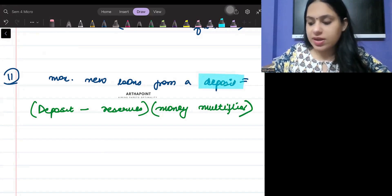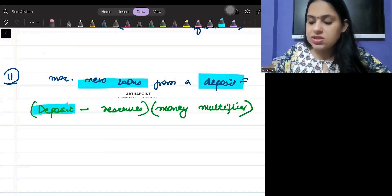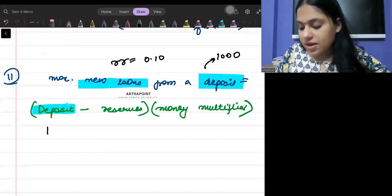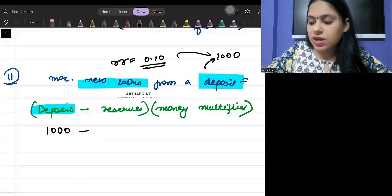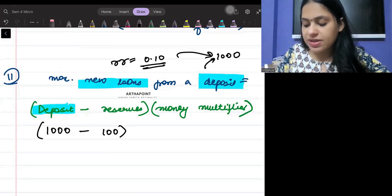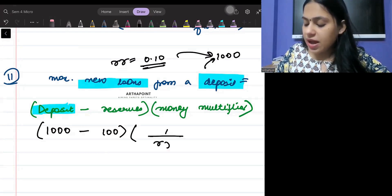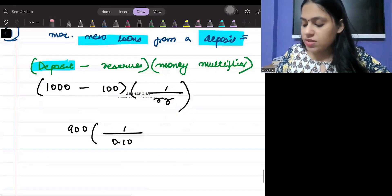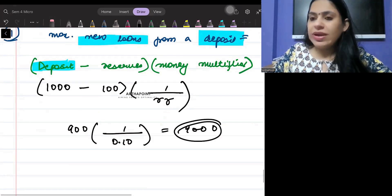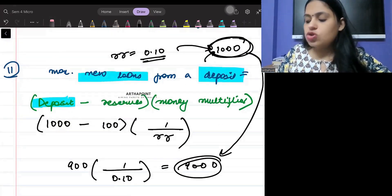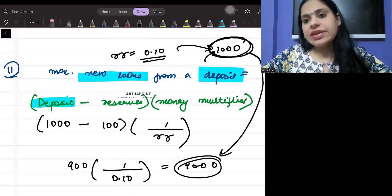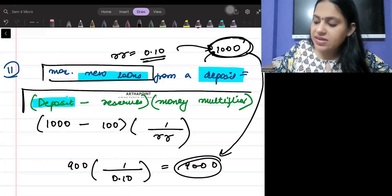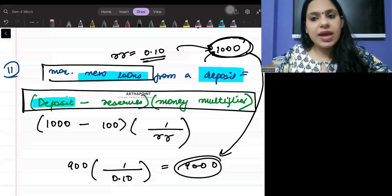For example, if a deposit of 1000 rupees is made and the reserve ratio is 10 percent, then reserves are 100. Remaining 900 is lent out. Money multiplier is 1 divided by 0.10, which is 10. So maximum loans created equal 900 times 10, which equals 9000. The formula is: deposit minus reserve, multiplied by money multiplier.